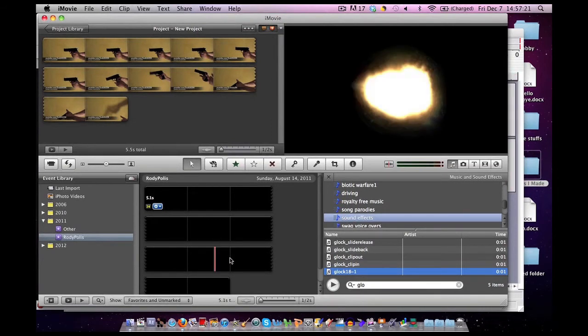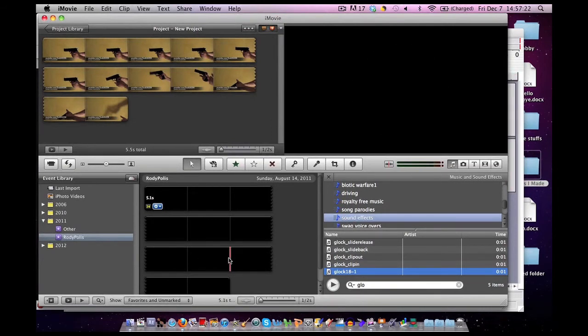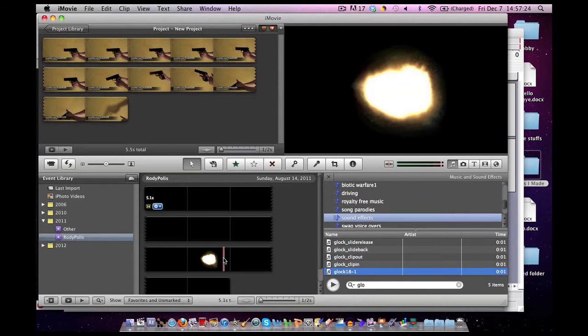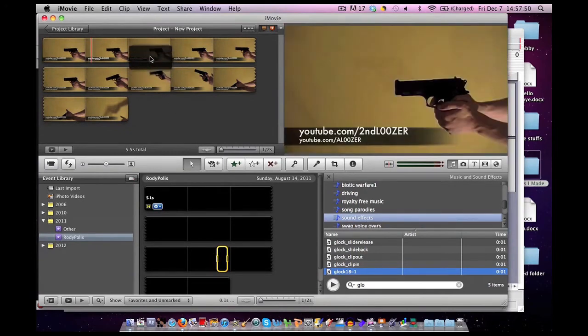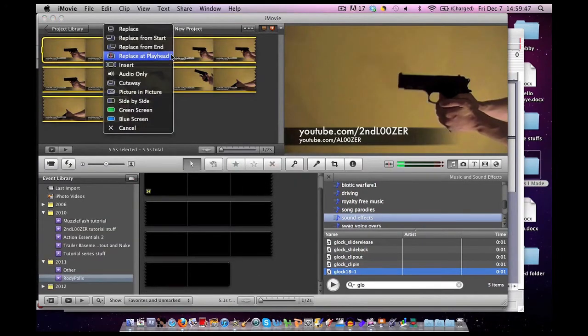Now, I'm going to scroll around until I find one I like that's appropriate for the movie prop I was using. Now that I have it selected, I'm going to drag it and put it in the place I need it. Let go, hit Picture-in-Picture.